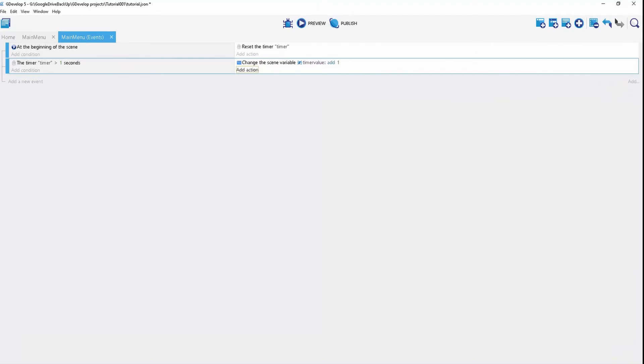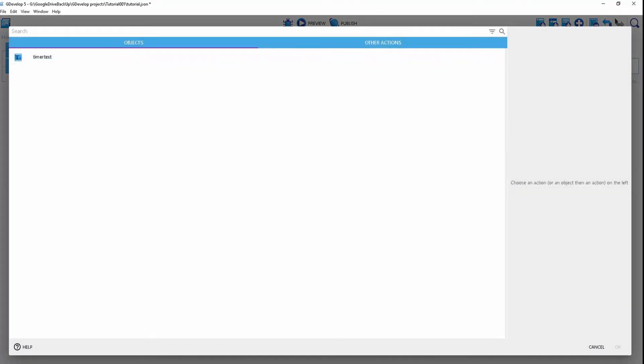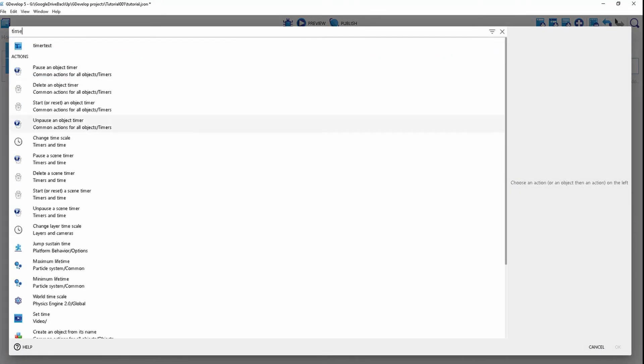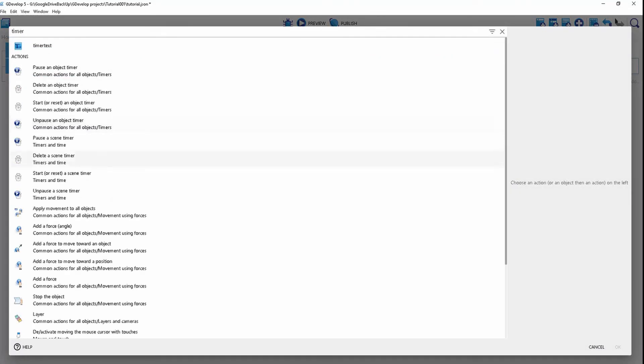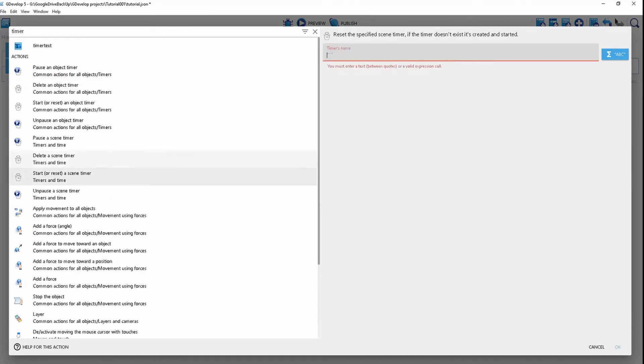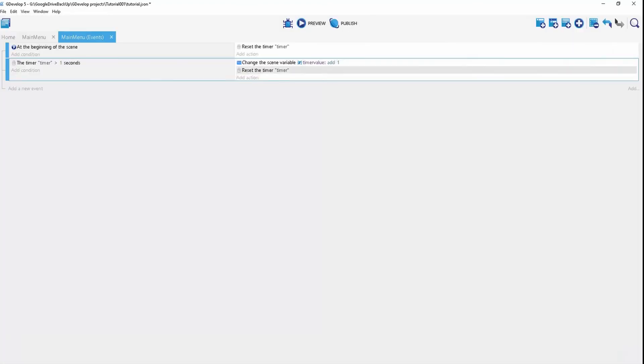Now we're going to make another action in here, timer, and start or reset a timer. We're going to reset that timer that we just created.